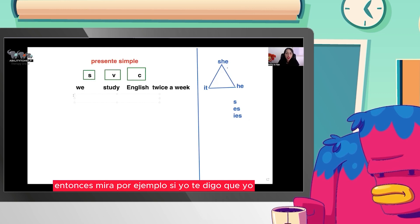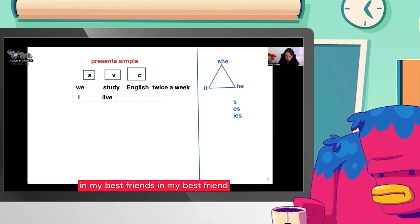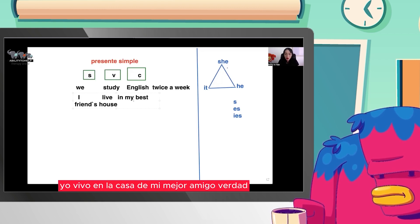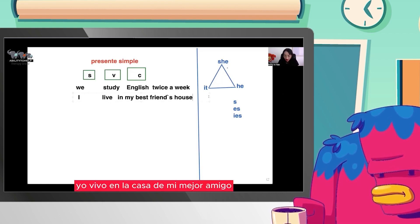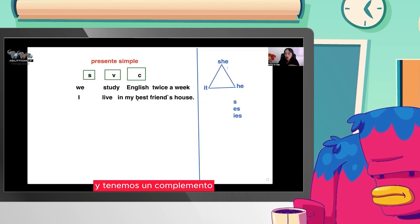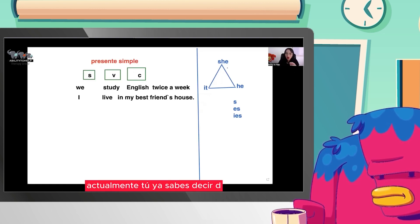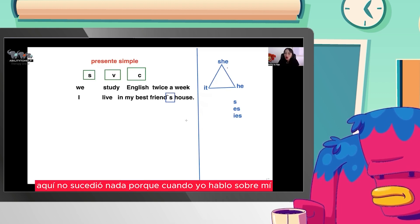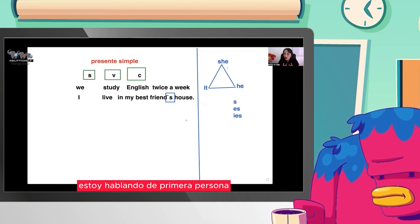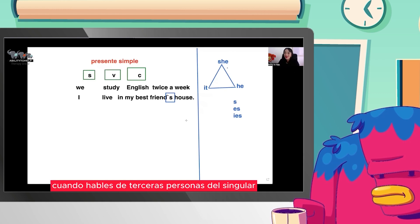Por ejemplo, 'I live in my best friend's house.' Yo vivo en la casa de mi mejor amigo. Tenemos un sujeto que soy yo, un verbo que es vivir y un complemento. Aquí no sucedió nada porque cuando yo hablo sobre mí, no estoy hablando de un tercero, estoy hablando de primera persona. Los cambios solo se van a generar cuando hables de terceras personas del singular.